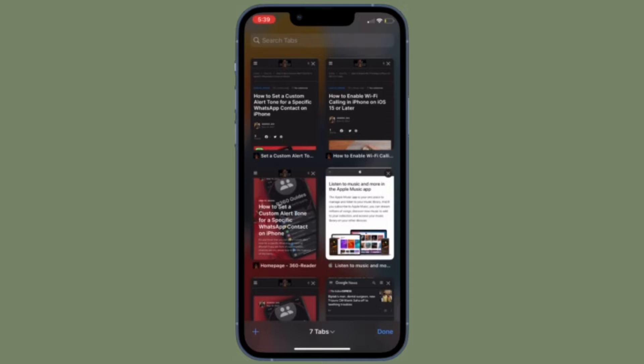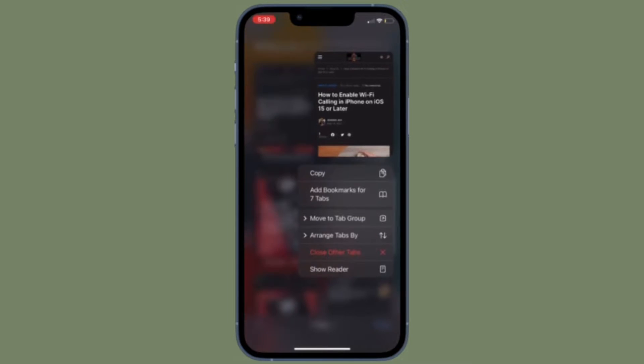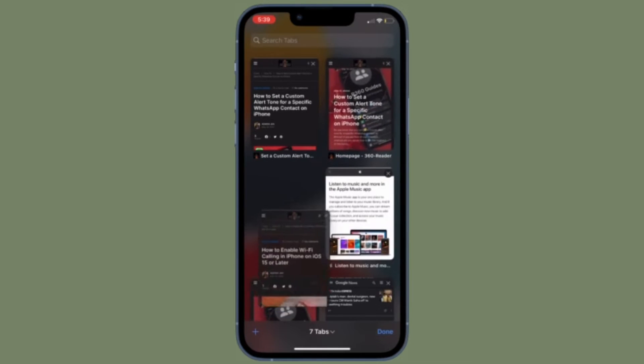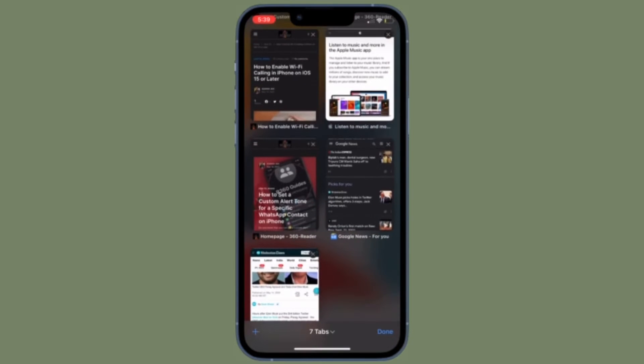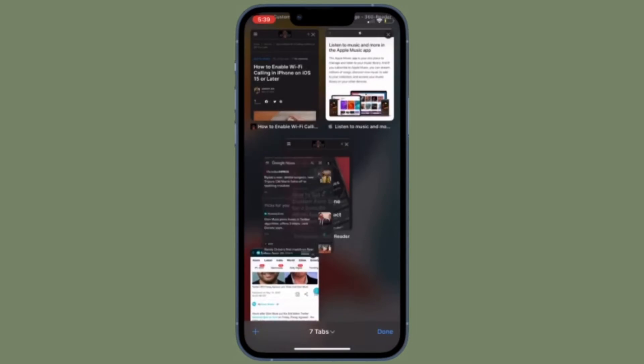Safari comes with a ton of pretty handy tips and tricks, and one of them is the ability to instantly access all the recently closed tabs on your iPhone or iPad.